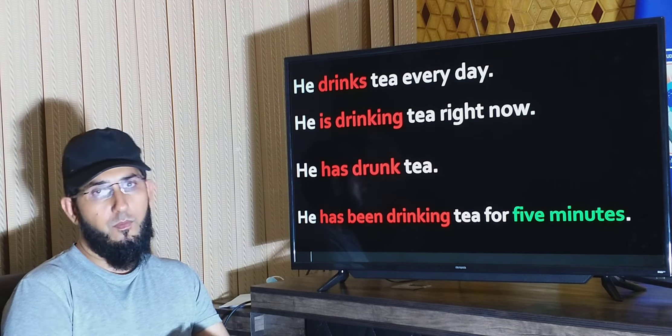The last example says: 'He has been drinking tea for five minutes.' This means the action of drinking tea started five minutes ago, is still in progress at the present time, and may or may not continue in the future — he may keep drinking tea, or he may stop and go outside.